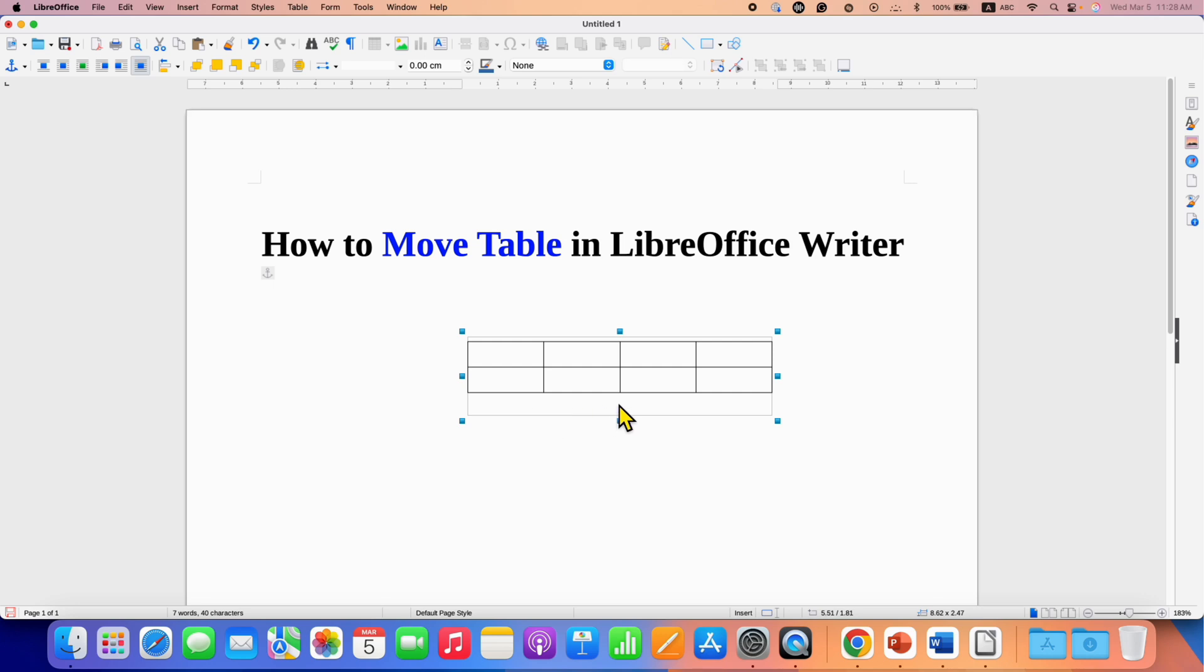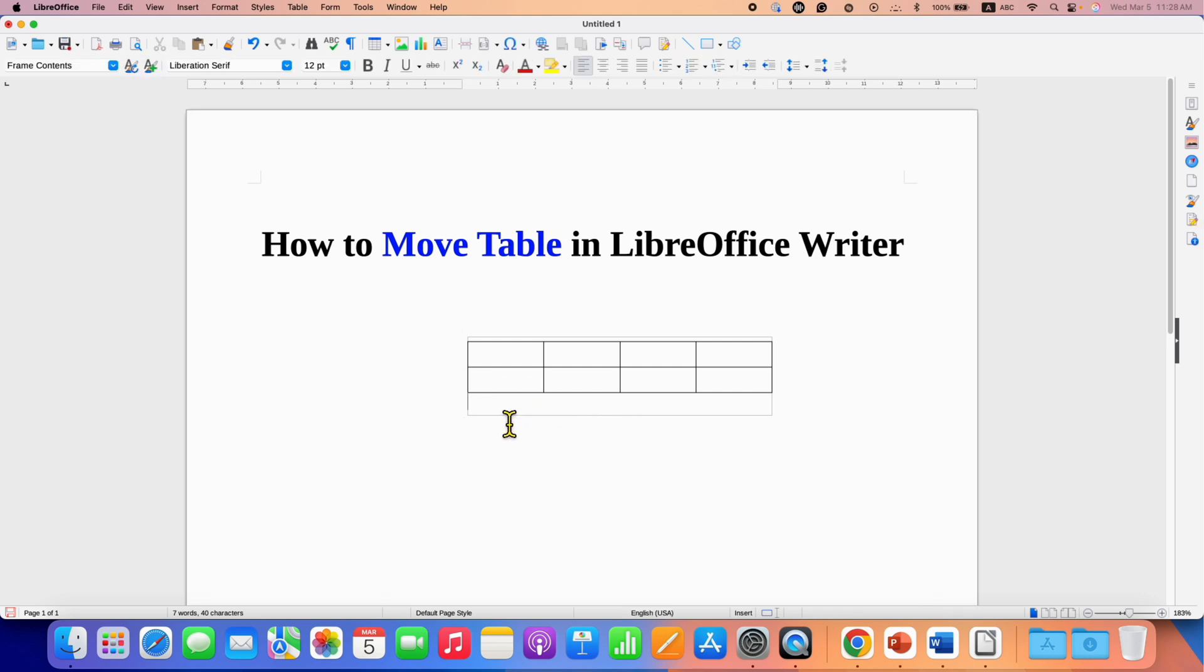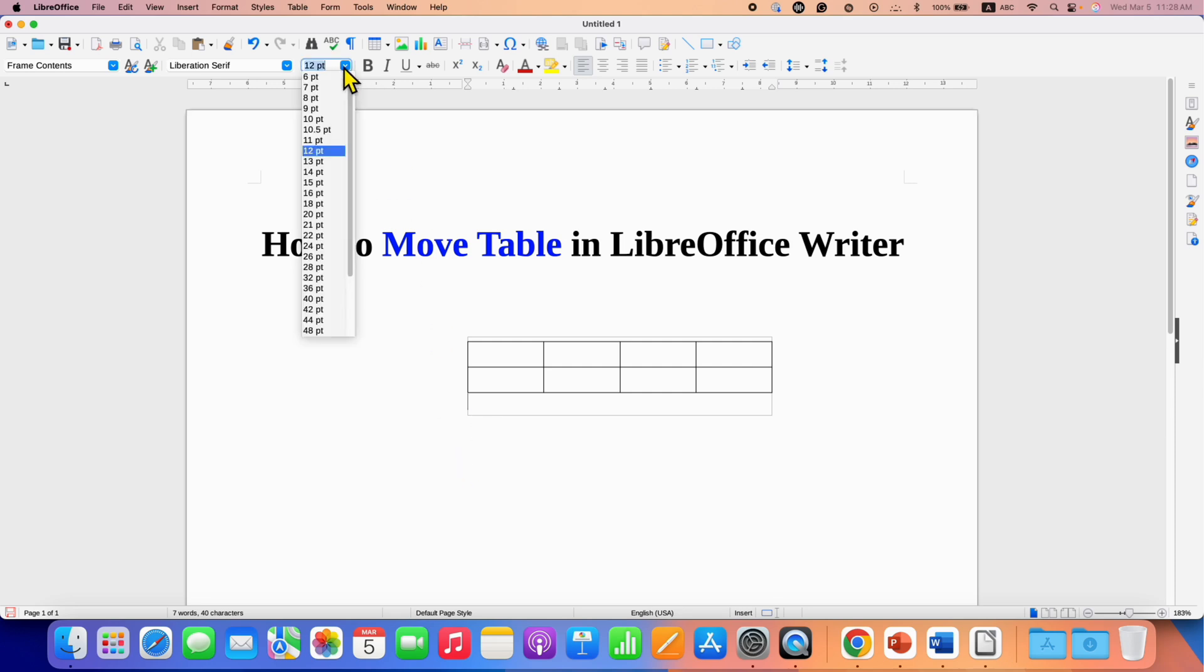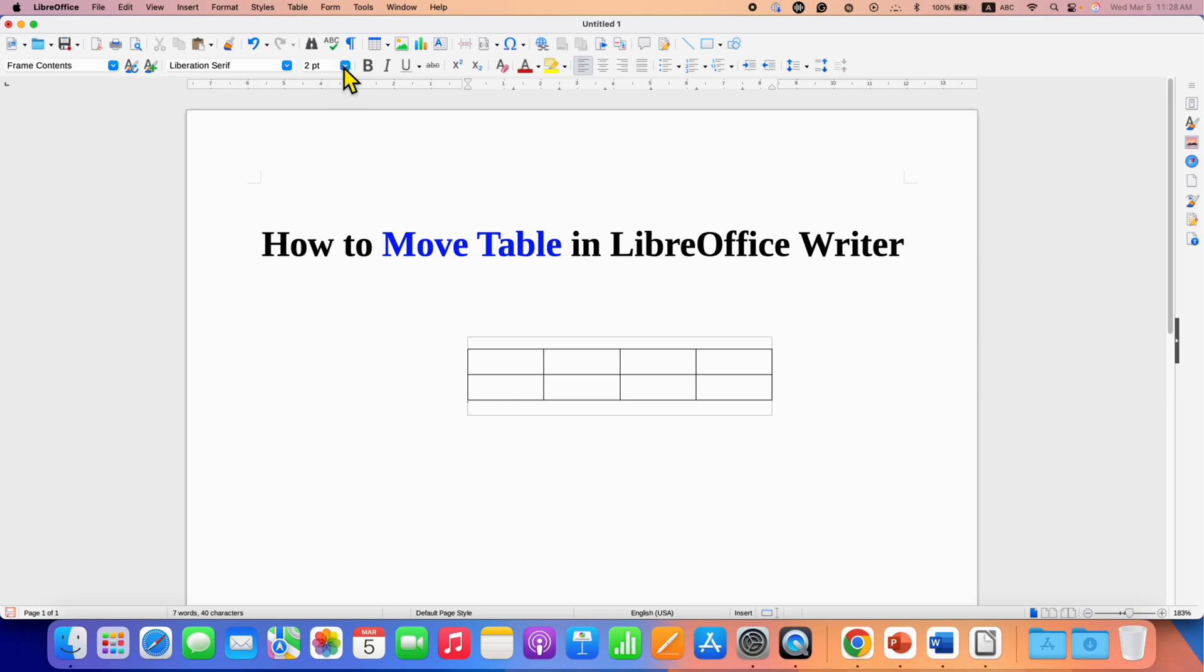Now to remove this extra space below the table, click inside the table and you will see the blinking cursor here. Select the font size 2 and press enter.